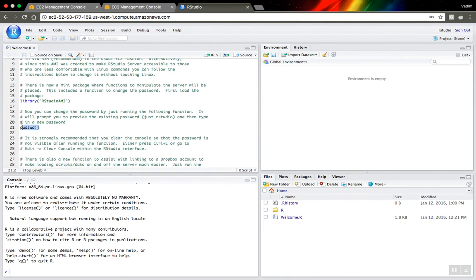Yeah, I think that's all. Now you can use the server. Thank you for watching, bye.